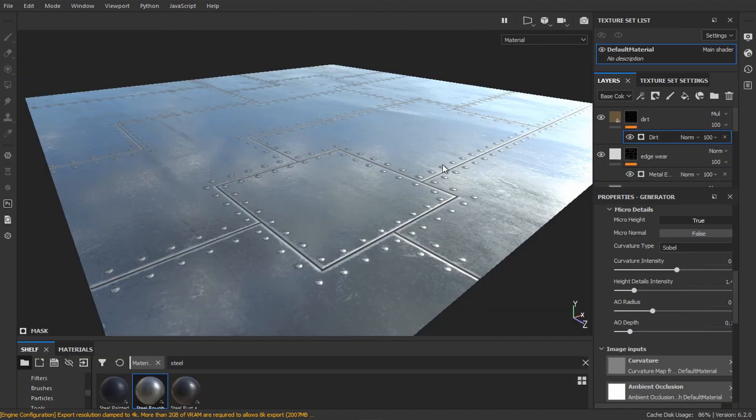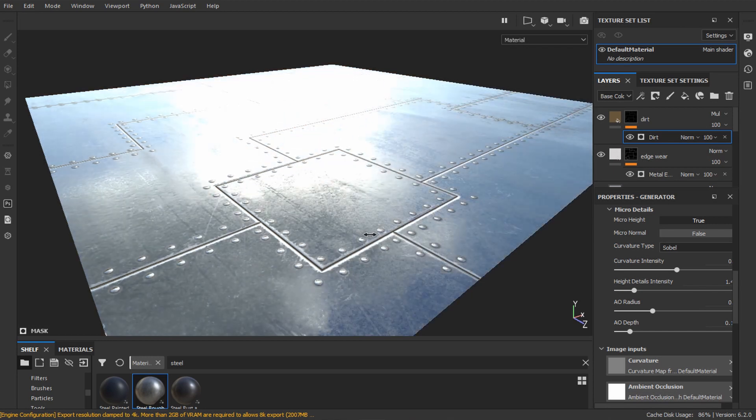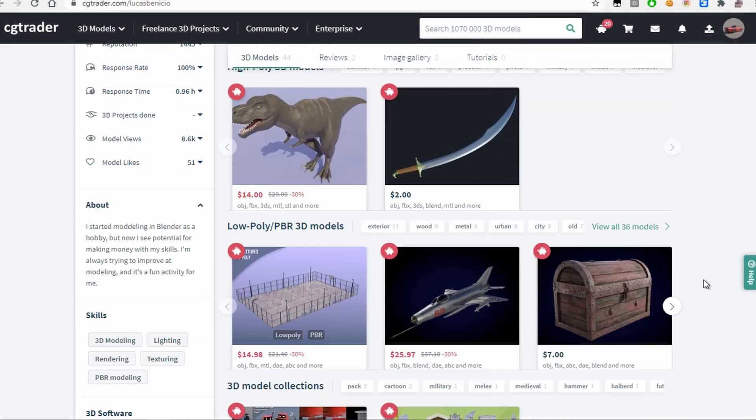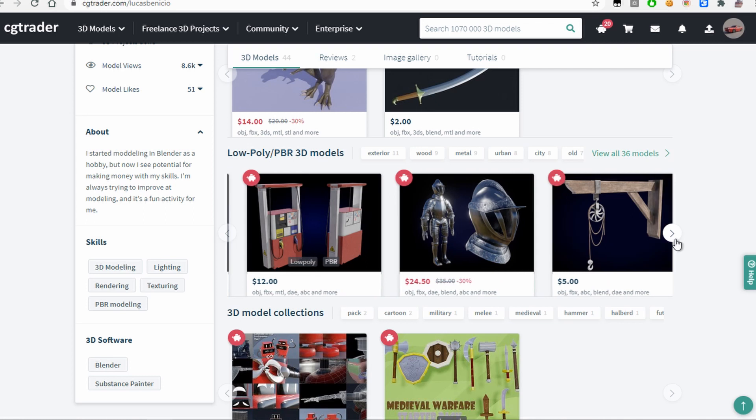And that's it for this video. Check the channel for more tutorials like this. If you want to support me, check my 3D model store in the description.